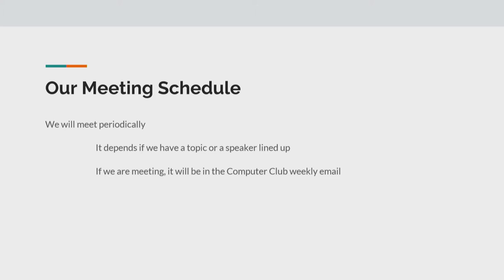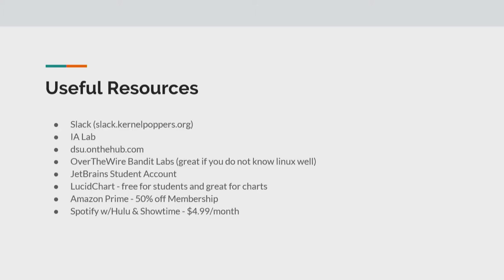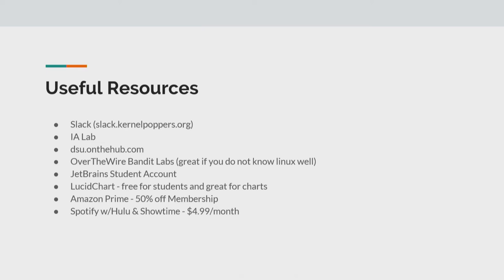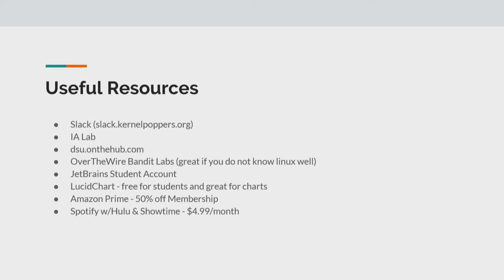So we'll have someone come in and talk to y'all about opportunities, especially a lot of job opportunities. We are going to have a meeting coming up soon about internships and what some people did over the summer and opportunities like that for y'all to look for in your future. But if a weekly meeting does come up, it will be in the email that is sent out. So we'll go into our useful resources. Our first one is Slack.